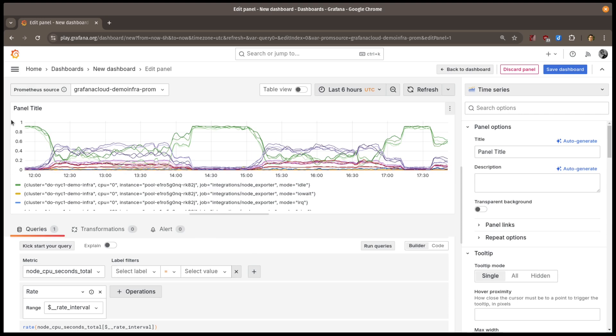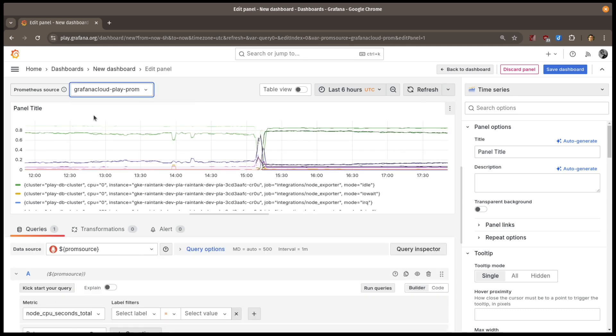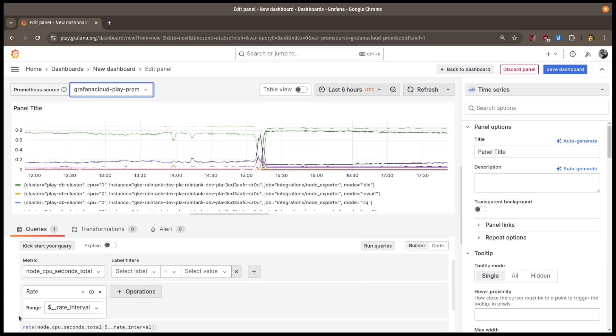If I switch this to a different source, I'll get different data. The query that is run is the same. Only the data source has changed. Note that when I select different data sources, the labels on the data will change, because these are different environments.